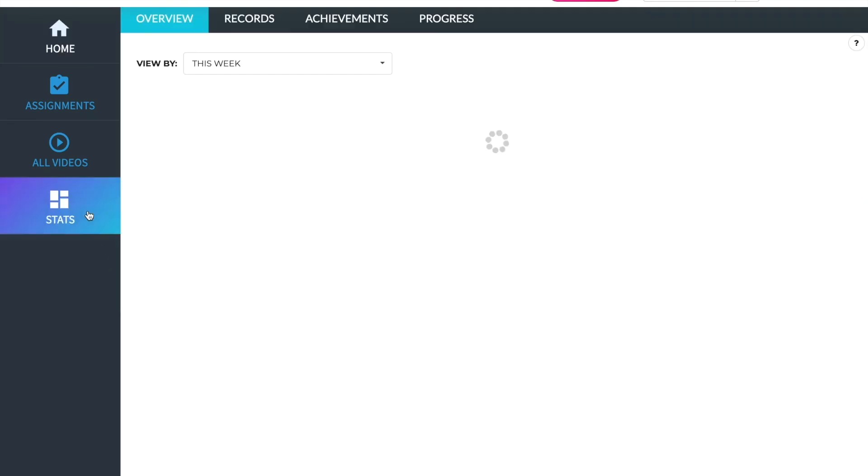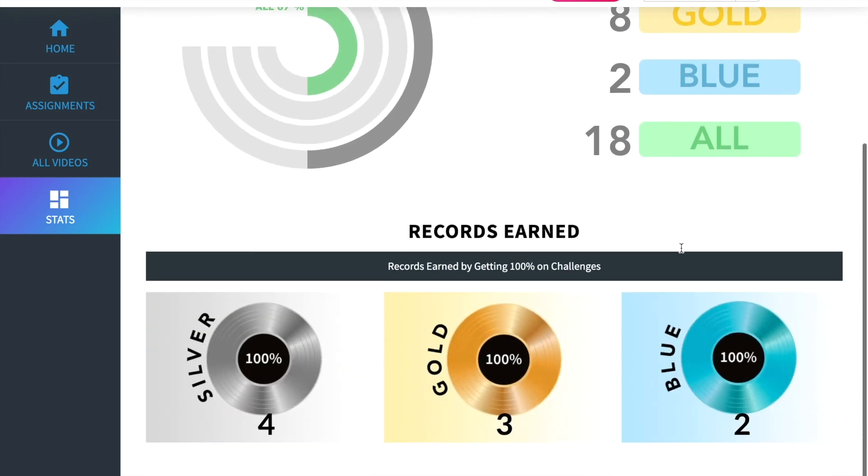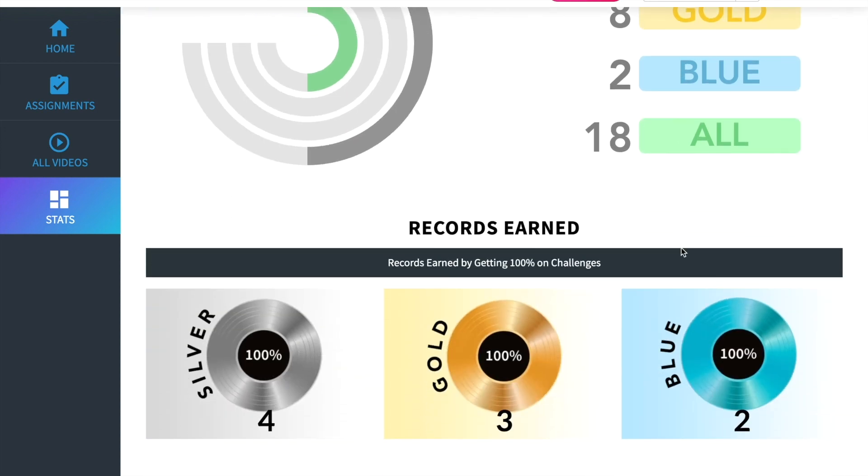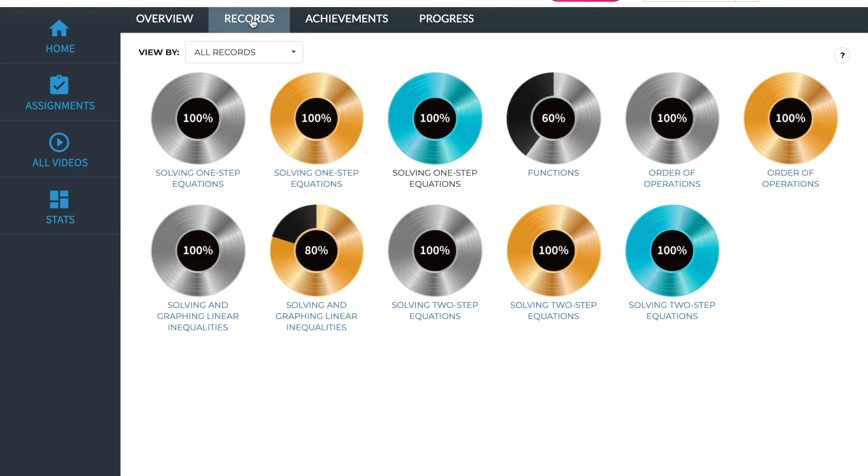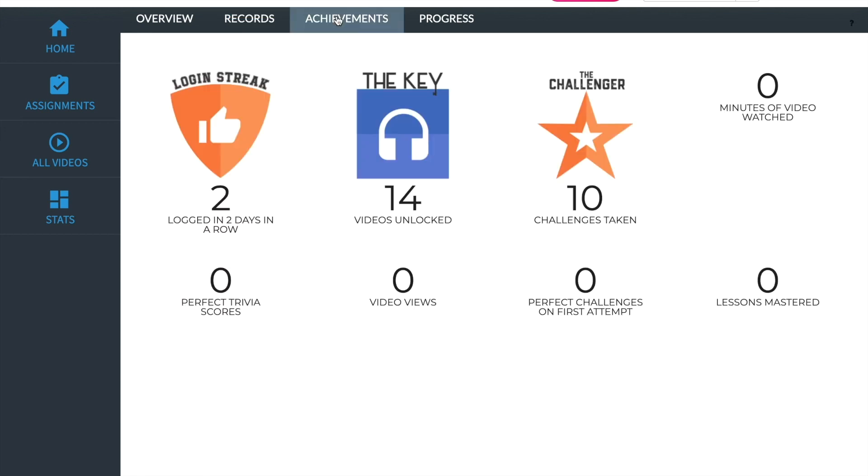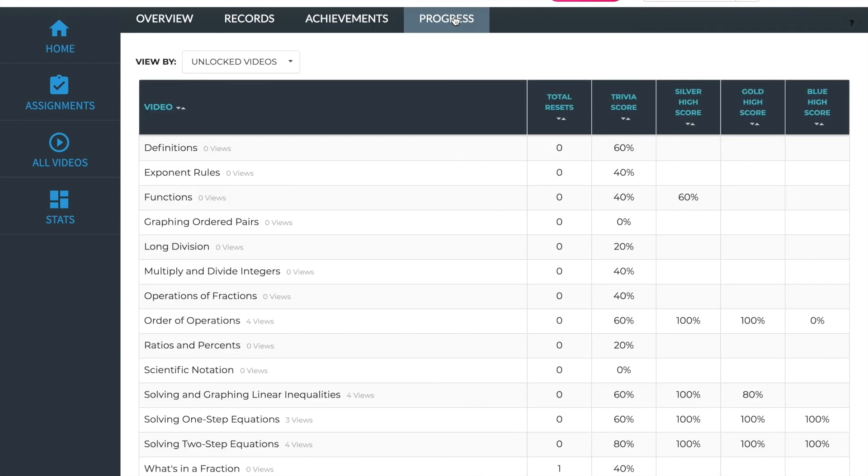The student stats page is similar to the analytics page on the teacher view of Museology. In the overview, students see the percent of challenge questions answered correctly, number of challenges taken, and records earned. This can be filtered by this week or the total. The records page displays records corresponding with every silver, gold, and blue challenge a student attempted, with the high score shaded inside the record. The record fills in completely once a student earns 100%. The achievements page shows achievements students have earned for things like login streak, videos unlocked, and so on. Lastly, the progress tab shows the trivia score and the challenge high score for each video unlocked.